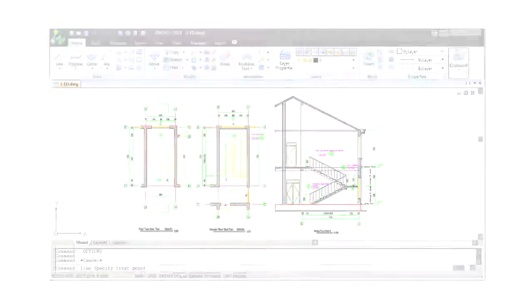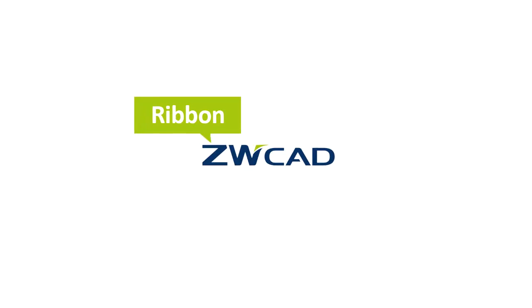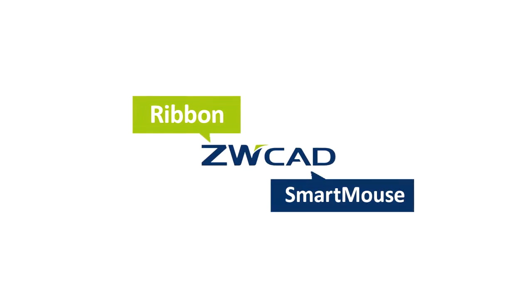We believe that a great tool should provide a better way for you to approach your design. The next ZWCAD will provide you with a brand new ribbon interface and the smart mouse.